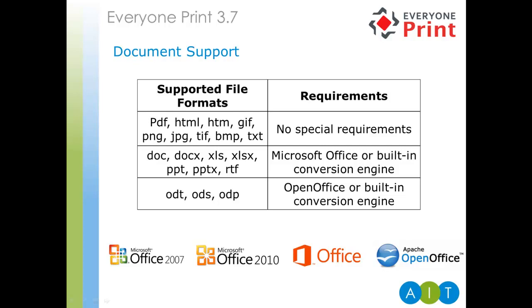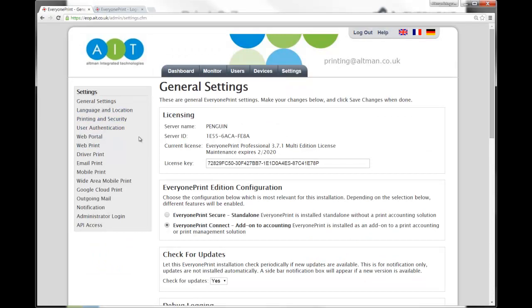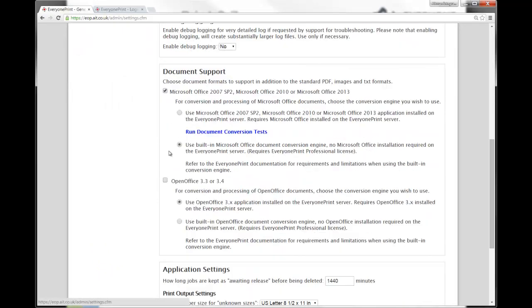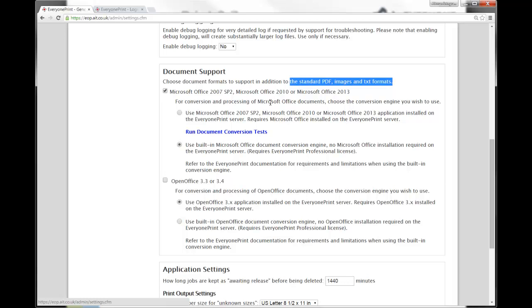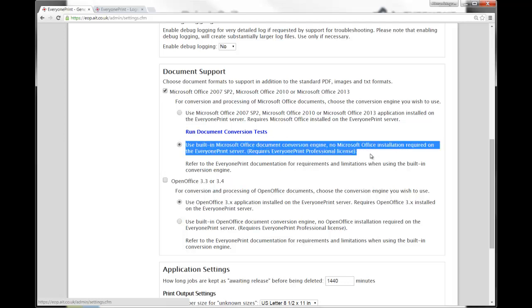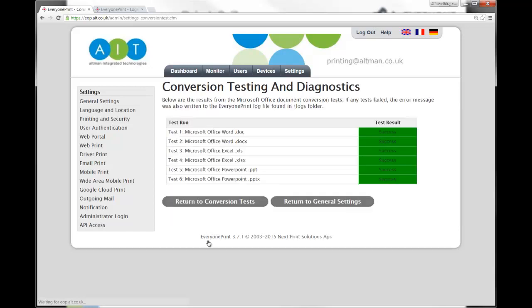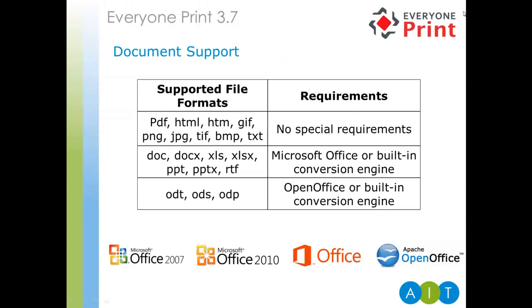So, let's take a look at the configuration and settings. As mentioned, PDFs, images and texts are supported by default. Here, we can see the option for the internal conversion engine. Only for professional licenses, not Connect. Both Microsoft Office docs and OpenOffice docs require the installation of the software on the server. On our demo system, we use Microsoft Office. Once installed, Everyone Print has a simple document conversion test to confirm functionality. This does take a few moments, as it is running through all the file types to convert them internally. Back to David.